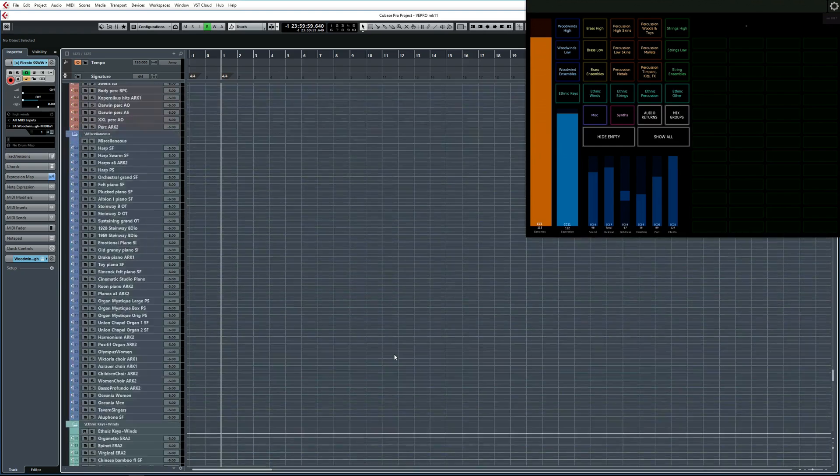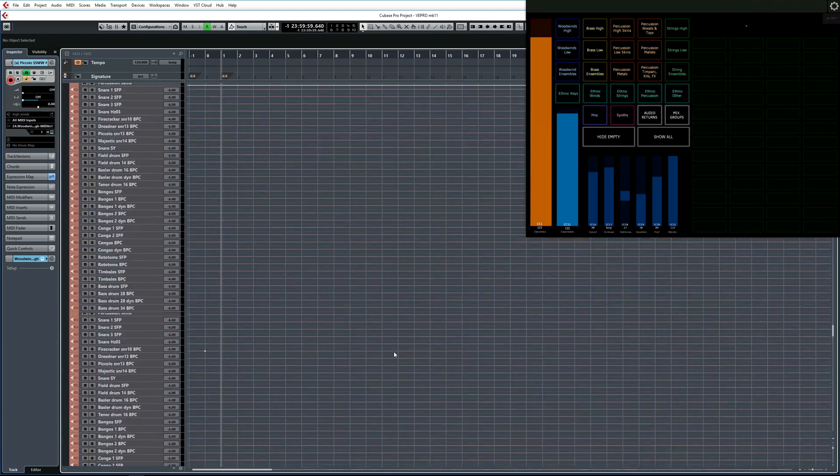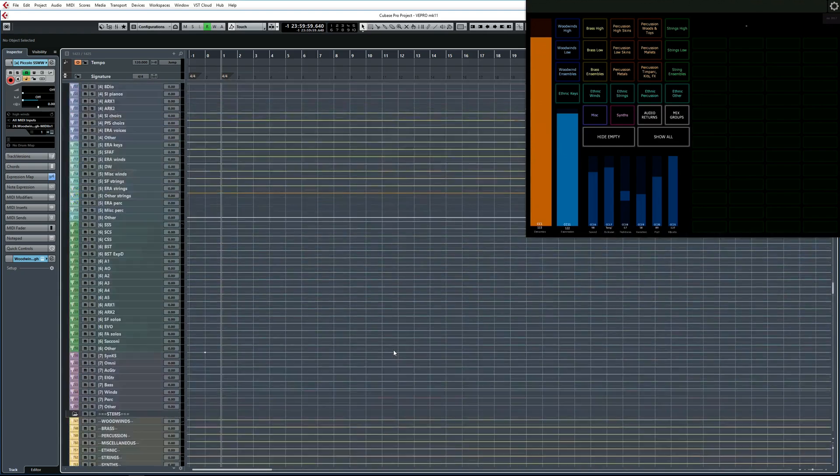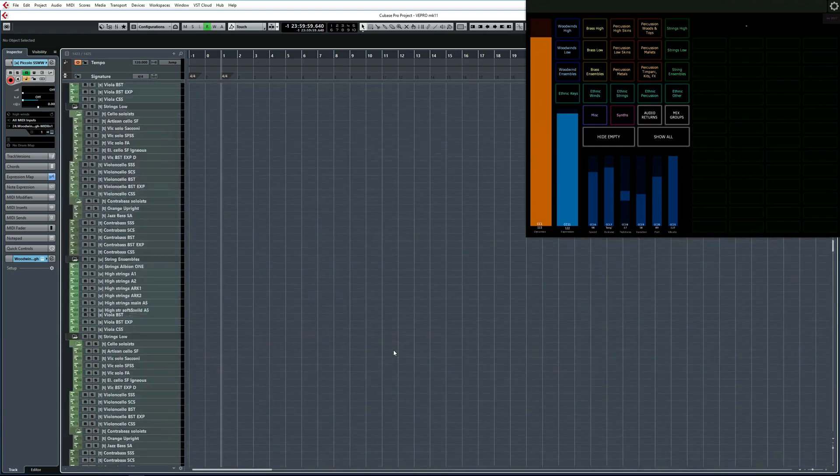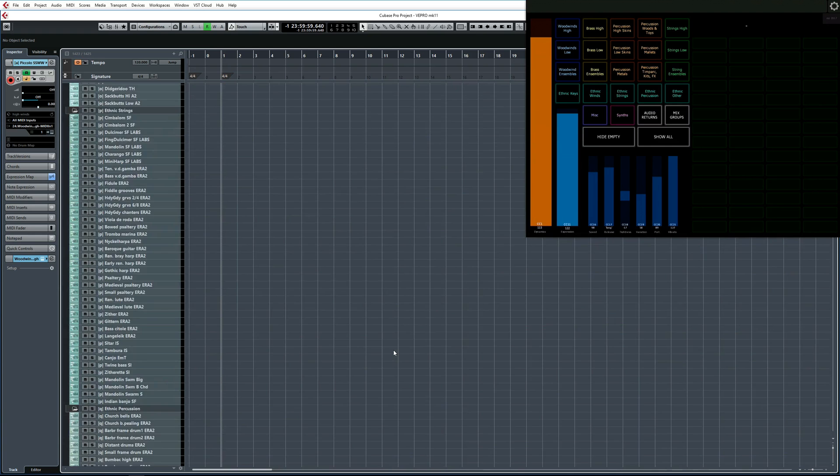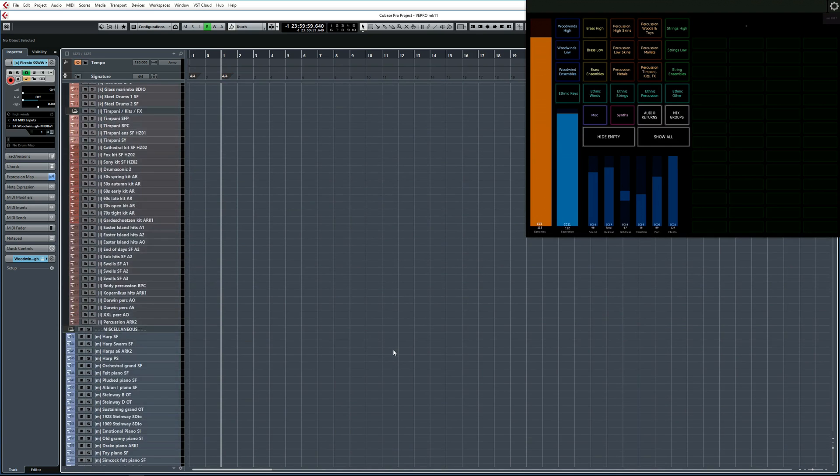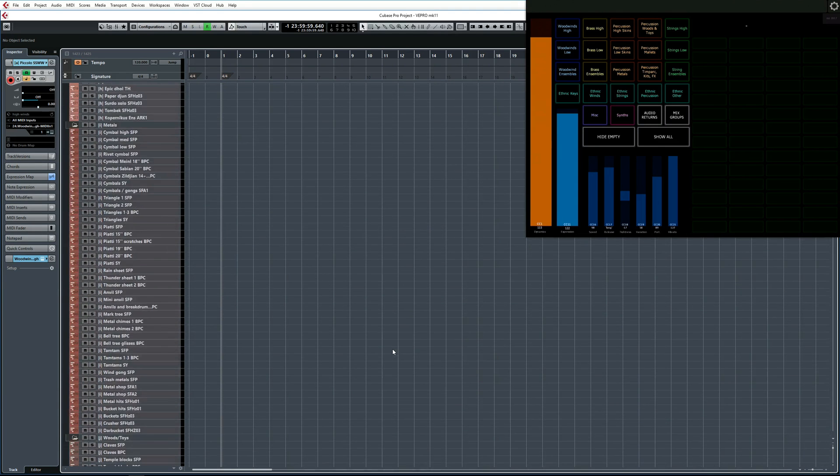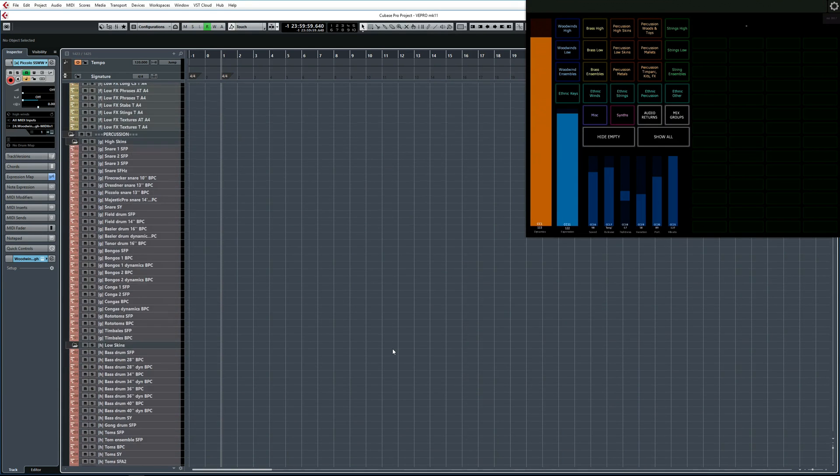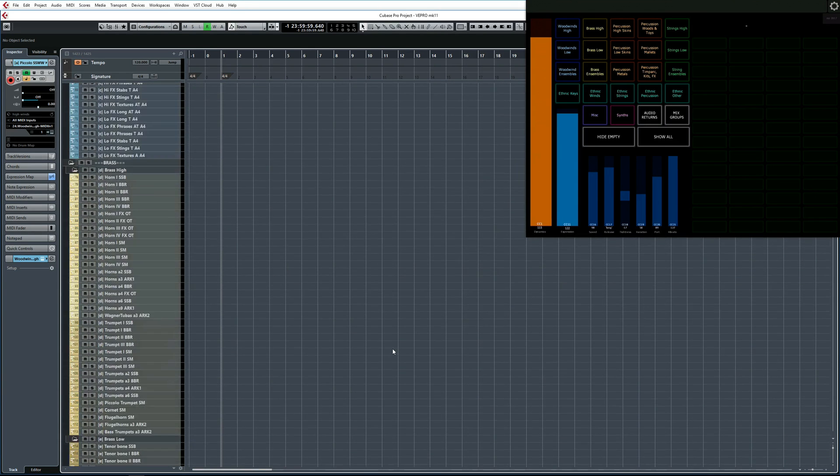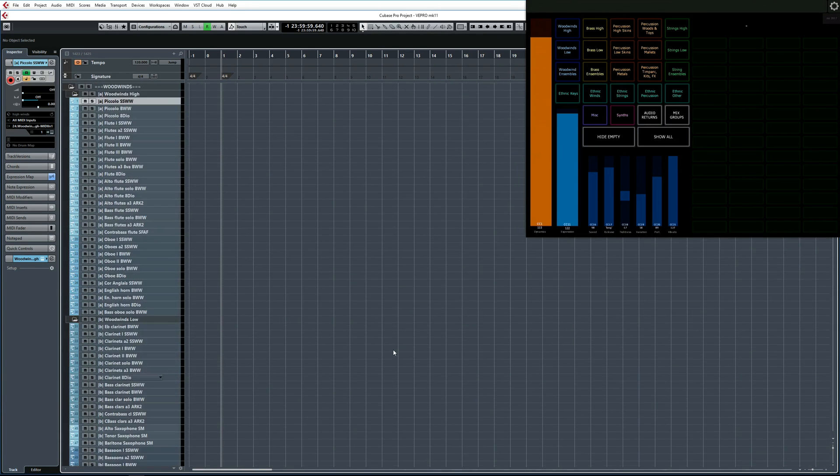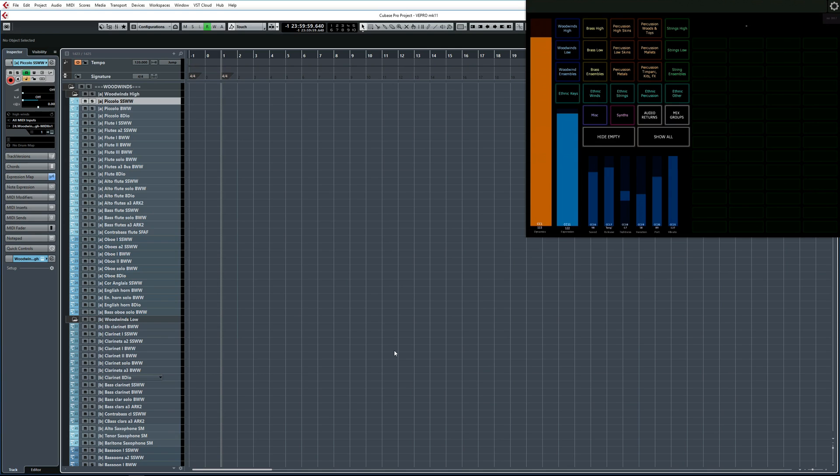As you can probably imagine, a project this size is very difficult to navigate without some extra help. But what you can do is set up Cubase visibility configurations in combination with Project Logical Editor presets, and then use your iPad with Lemur to control and trigger those presets. This way you can choose to only display the tracks that you're working on and hide everything else from view.